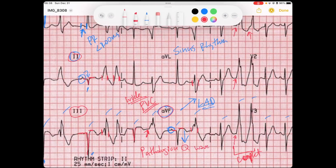Pathological Q waves occur when ventricular depolarization is moving away from that region because there has been a previous MI and that tissue is now fibrotic — it's dead, unable to conduct signal — so you get the signal going away from it.